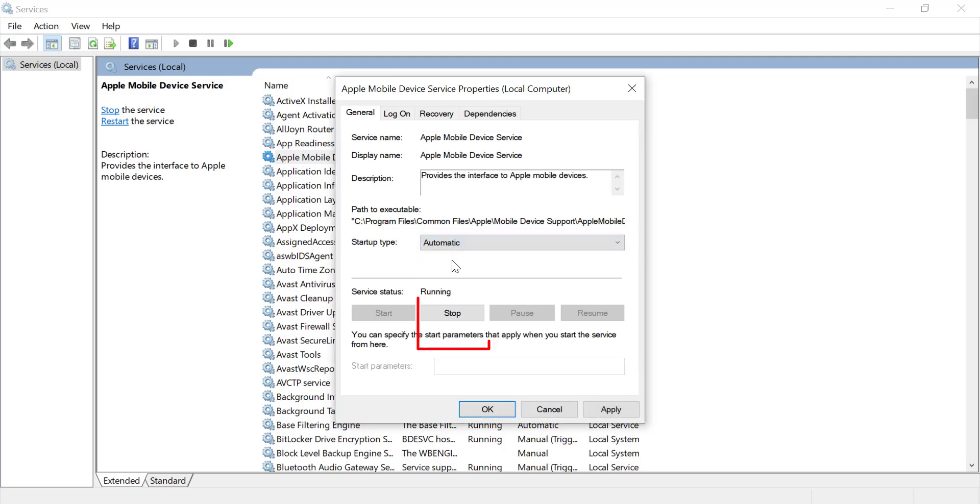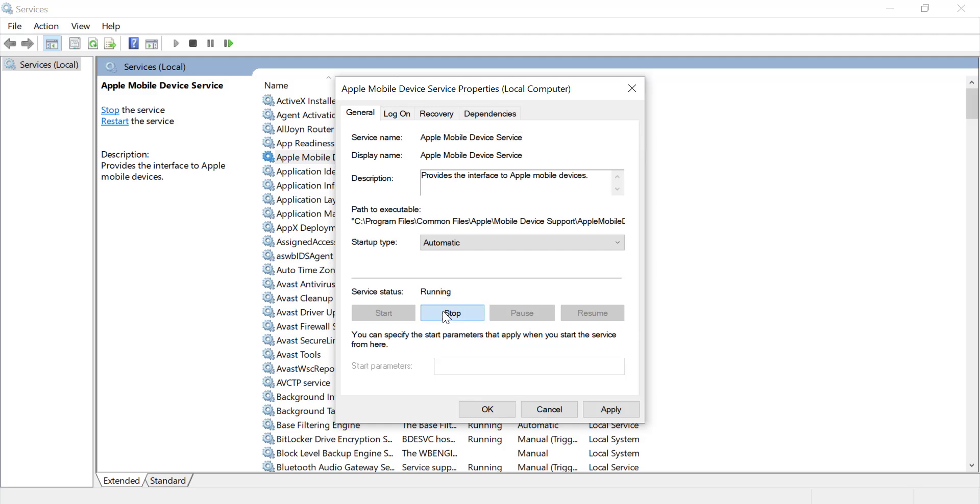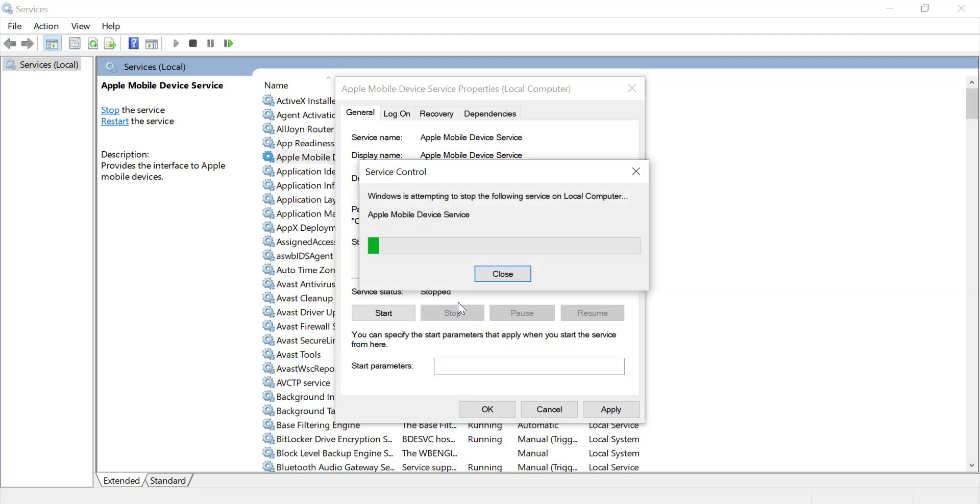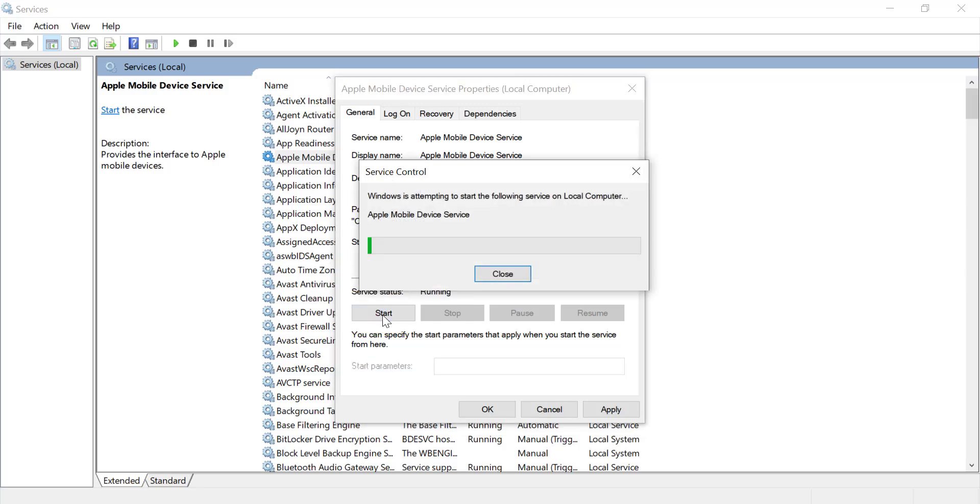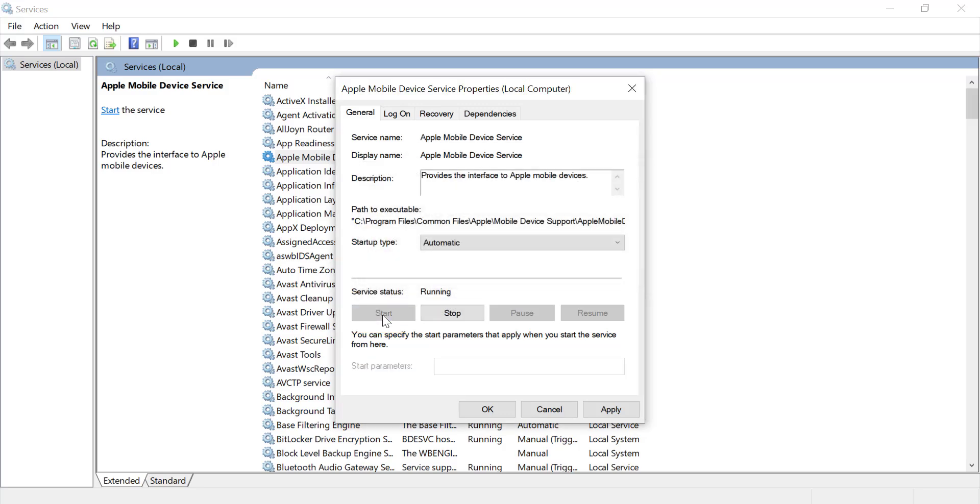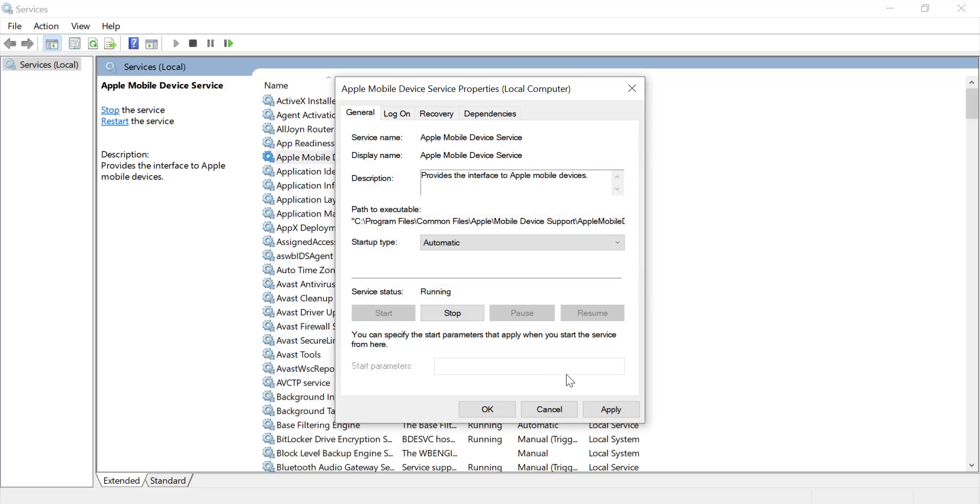Click Stop. Then Start Again. Click on Apply then OK.